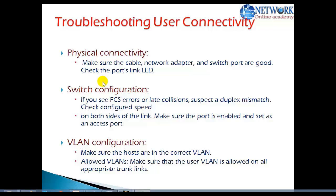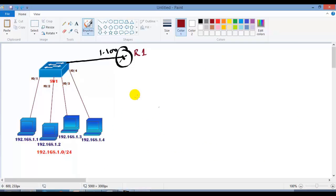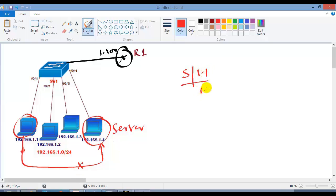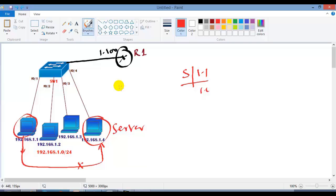In this section we are going to see how to troubleshoot end user connectivity. For example, I have a scenario where I have a group of devices connected in my LAN, and some communication between these LAN devices is not happening. For example, 192.168.1.1 is trying to access a server at 192.168.1.4, and there is no communication happening between these two devices. The problem might also be that the 1.1 user is not able to access the gateway on Router 1.